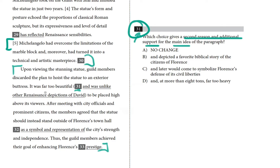Upon viewing the stunning statue, guild members discarded the idea to hoist the statue to an exterior buttress — they decided not to lift it up to the exterior of a building. It was far too beautiful — that's reason one — to be placed high above its viewers. After meeting with city officials and prominent citizens, the members agreed that the statue should instead stand outside of Florence's town hall as a symbol and representation of the city's strength and independence. Thus, the guild members achieved their goal of enhancing Florence's prestige.